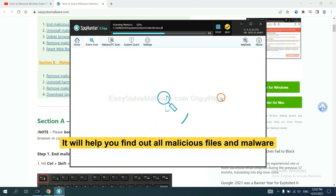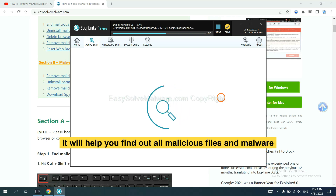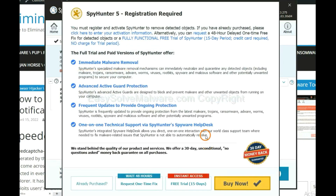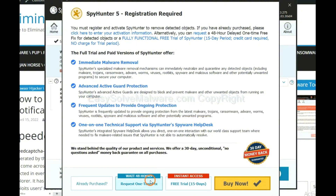It will help you find out all malicious files and malware on your computer. When the scan is complete, click Next. The one-time fix will need you to wait 48 hours. If you want to remove all the detected malware now, you should choose the free trial — it will solve all your problems.